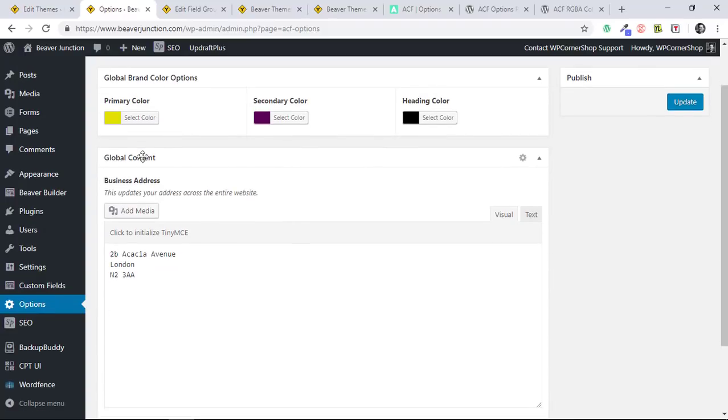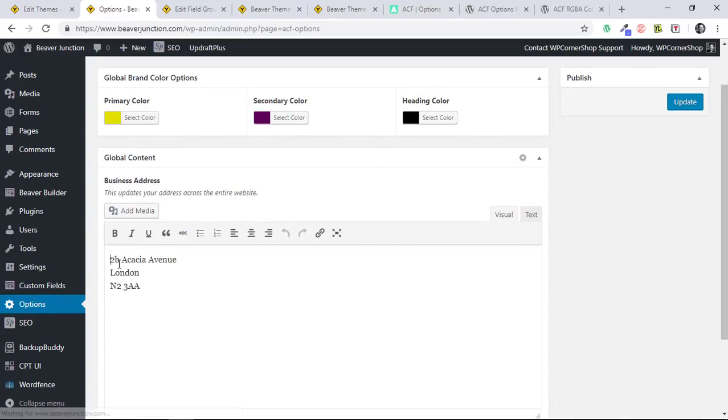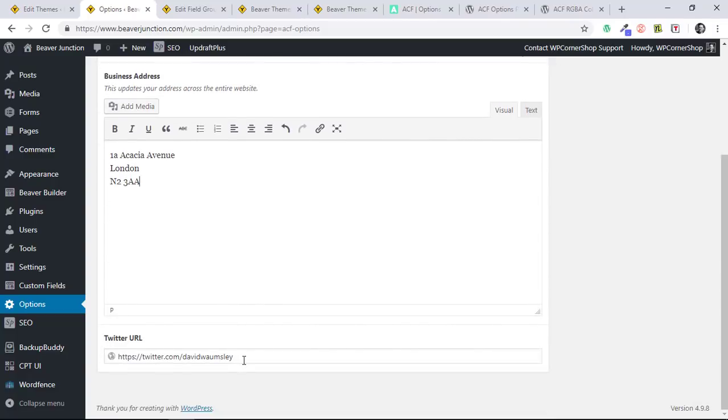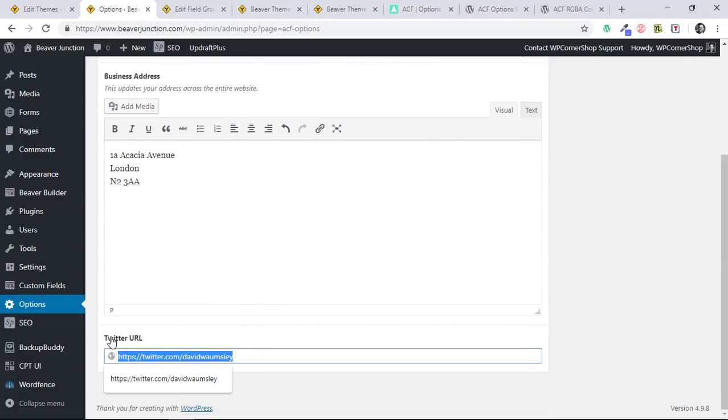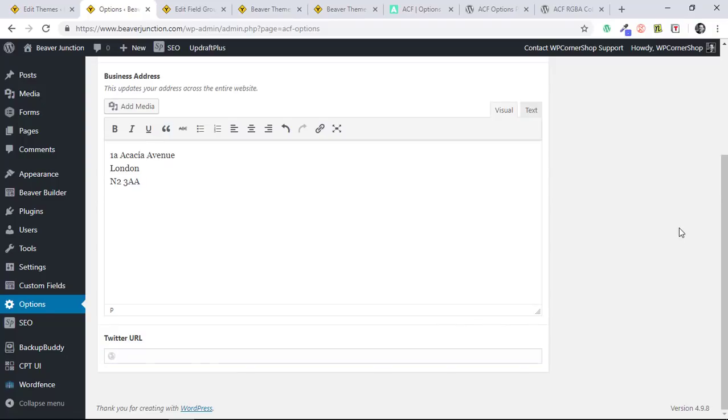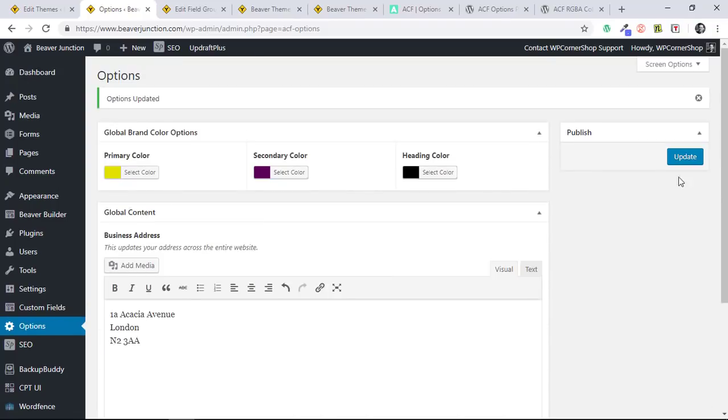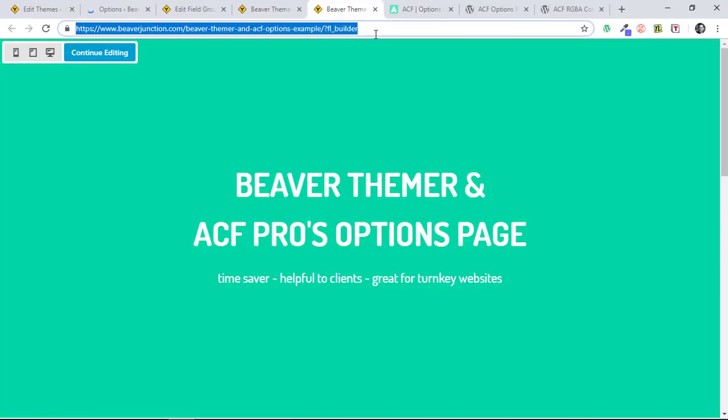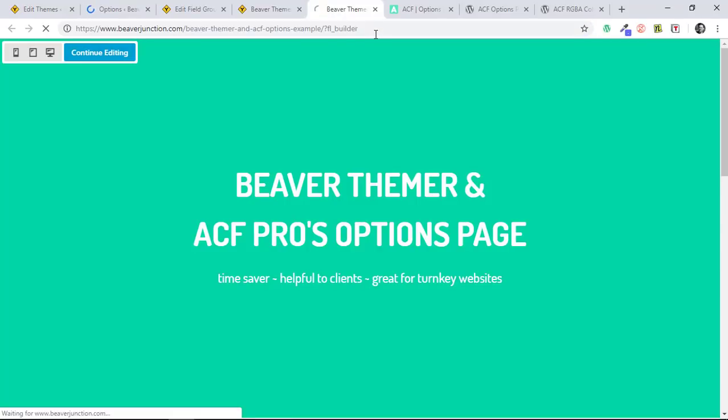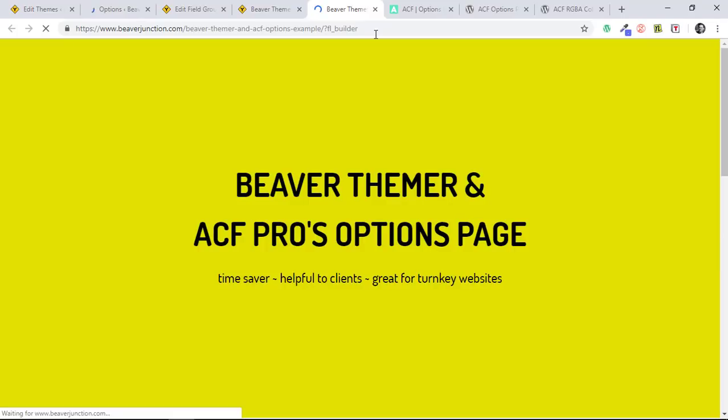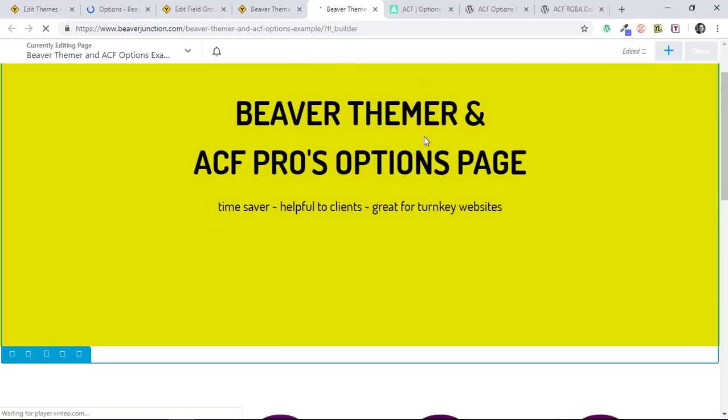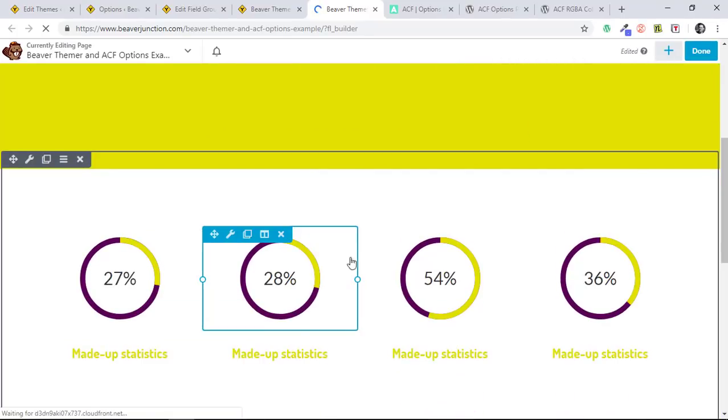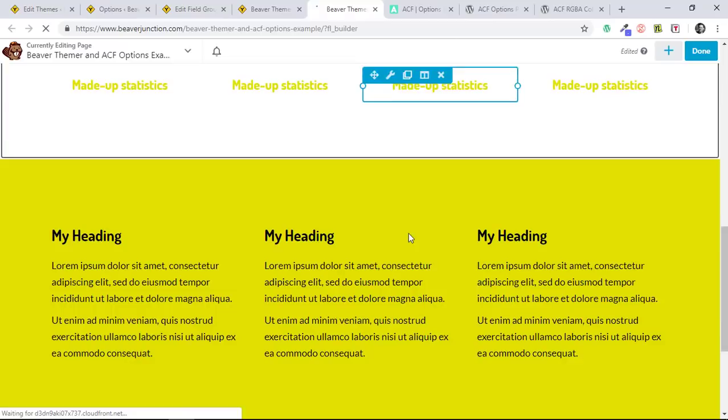I've got some other global content here. I've connected up that address. So let's say they've upgraded and they're now at 1A, Acacia Avenue. And I'm just going to remove this Twitter URL as well. And we'll go and update that. And all being well, when I come back to here and do a refresh we should have an entirely different look. There we are. All the colours have been changed on all the modules and where I've connected them up.